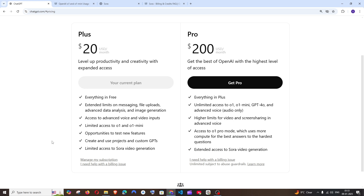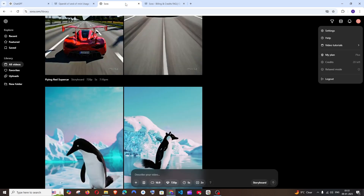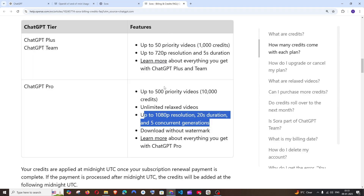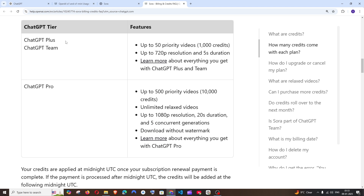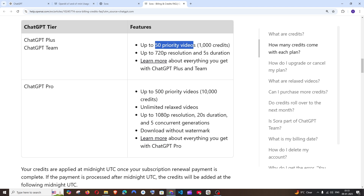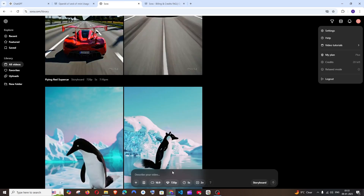The next major difference comes in Sora's video generation. In the ChatGPT Plus model we can only generate 50 priority videos, whereas in the ChatGPT Pro model we can generate 500 priority videos.